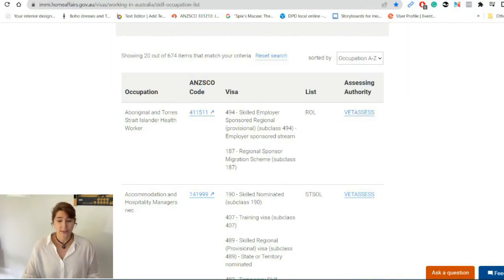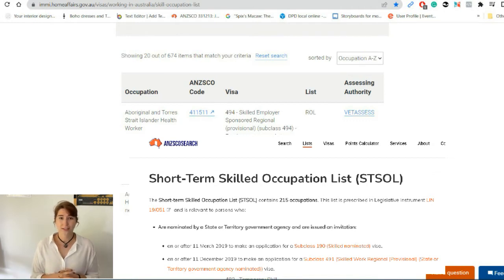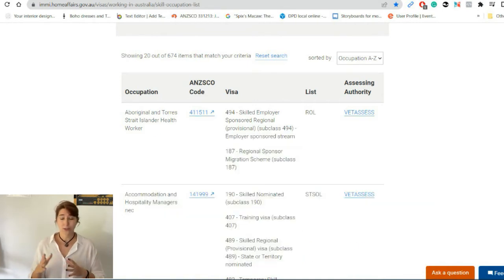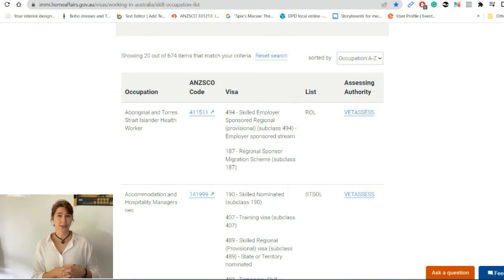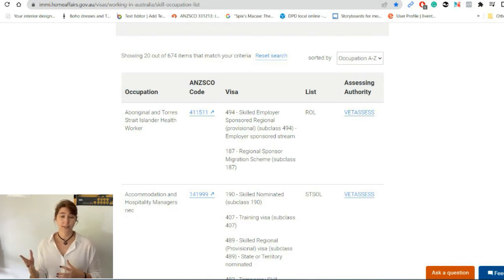The next one is STSOL — the Short Term Skilled Occupation List — which means your occupation is in demand but only for the short term. You can come here, but you'll probably get a visa for only a few years, and there may not be an opportunity to extend that visa or obtain permanent residency.